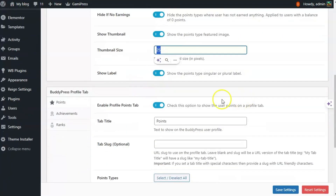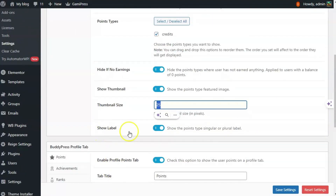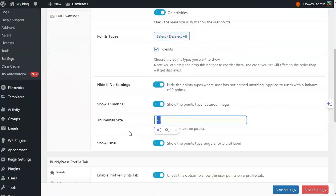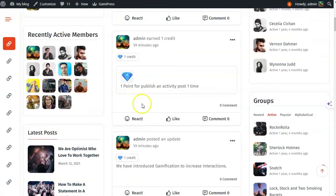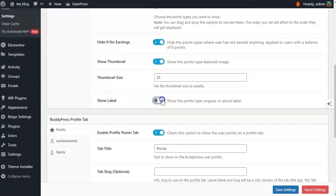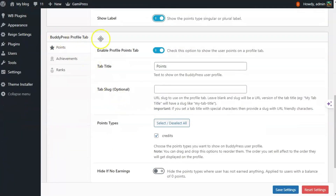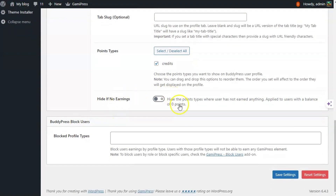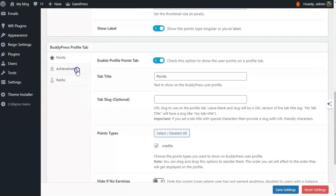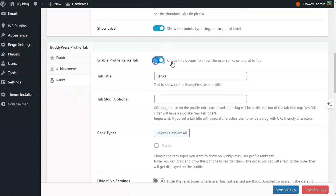You can enable the option to show the label of the point — for example, showing it as 'credit'. This section is for the BuddyPress profile tab. I have enabled the profile tab for points and set the slug for that tab. It also has the same settings to hide if there is no earning. You can enable profile tabs for achievements and ranks as well.